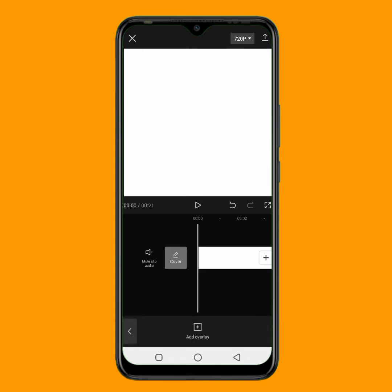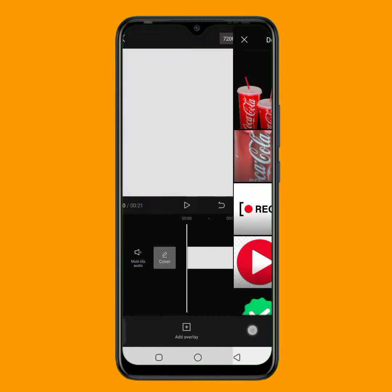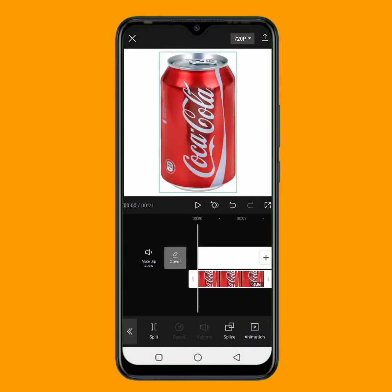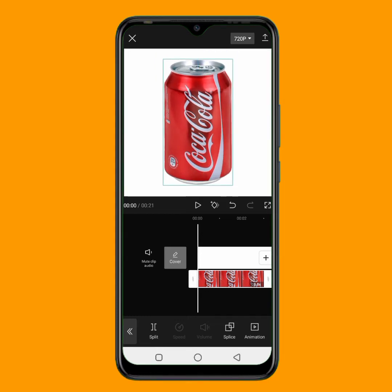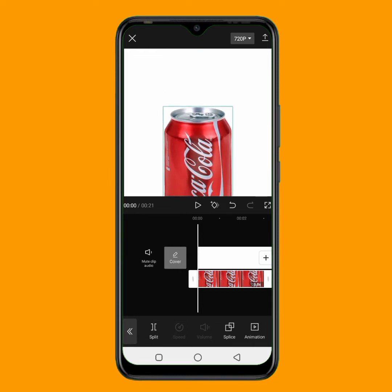I want to add my first product image. I'll tap on overlay and click on add overlay. I have the product image I want to use — the link to download all these product images is in the description below, so make sure you download them. The first product image I'll be adding is this one. After I tap on it, I'll click on add. Then I'll decrease the size a little bit with two fingers and place it down so not every part of it shows.